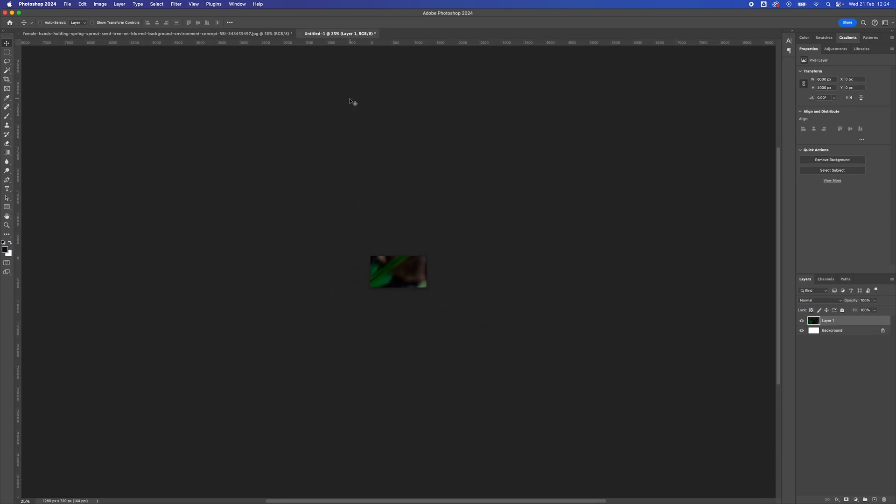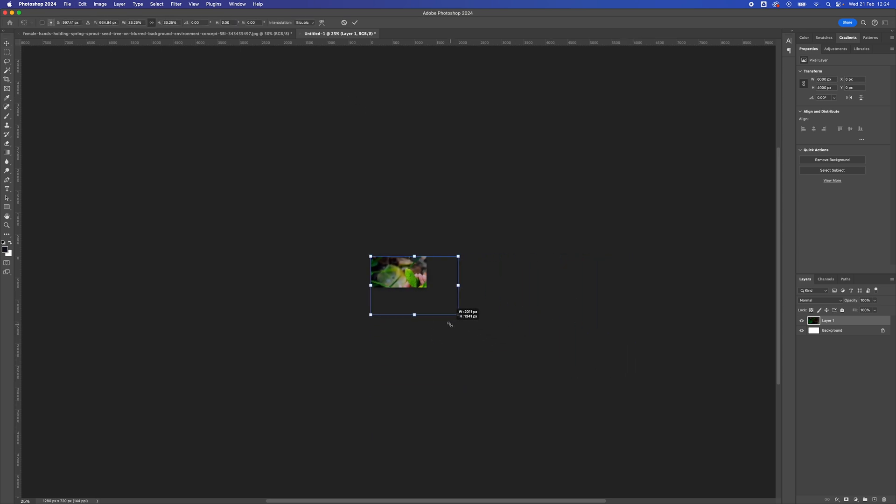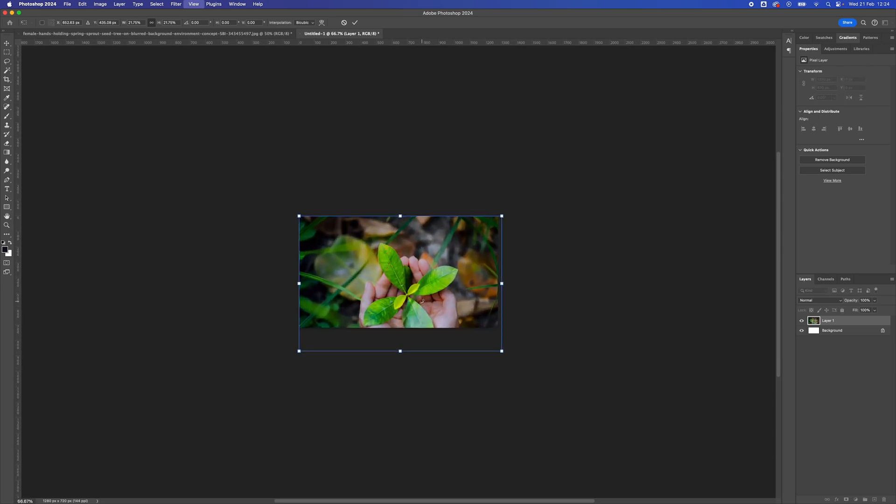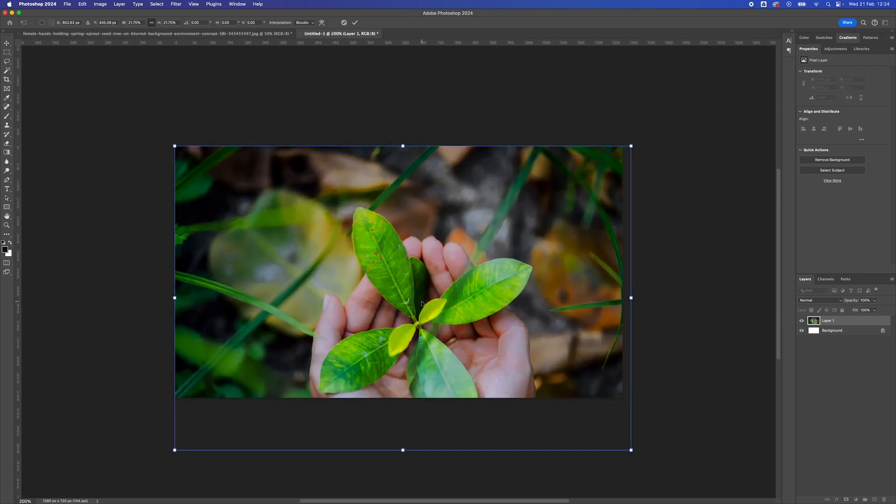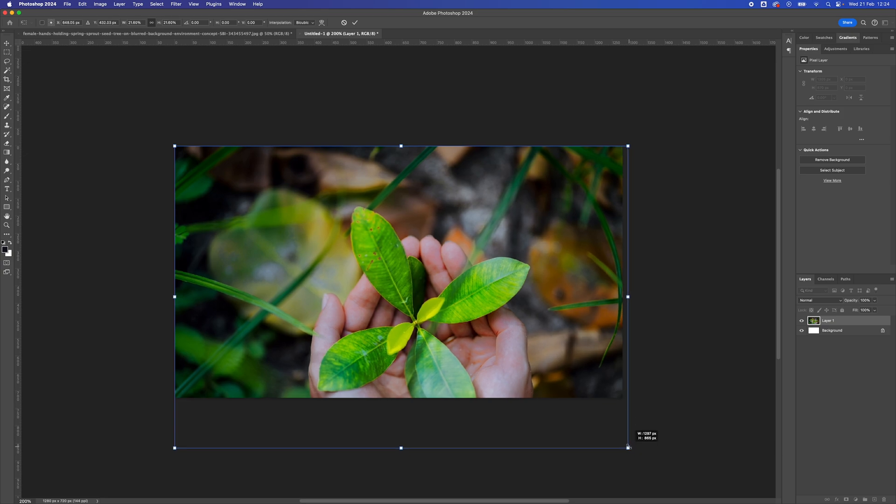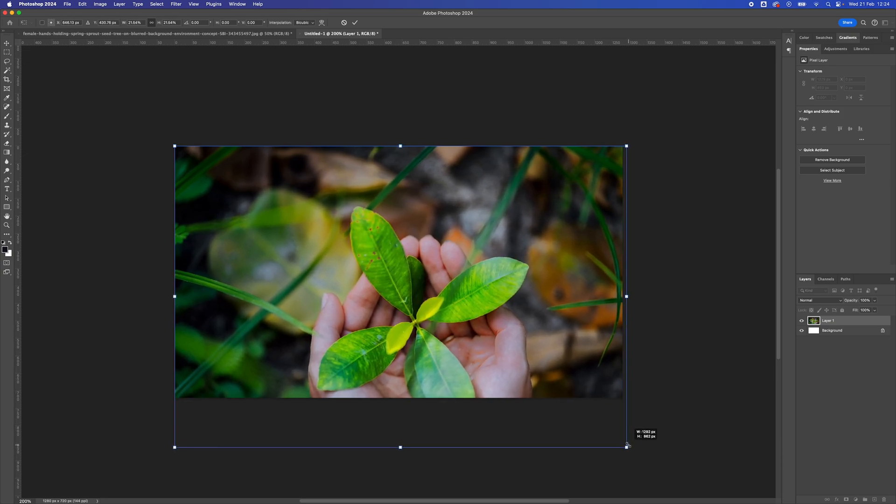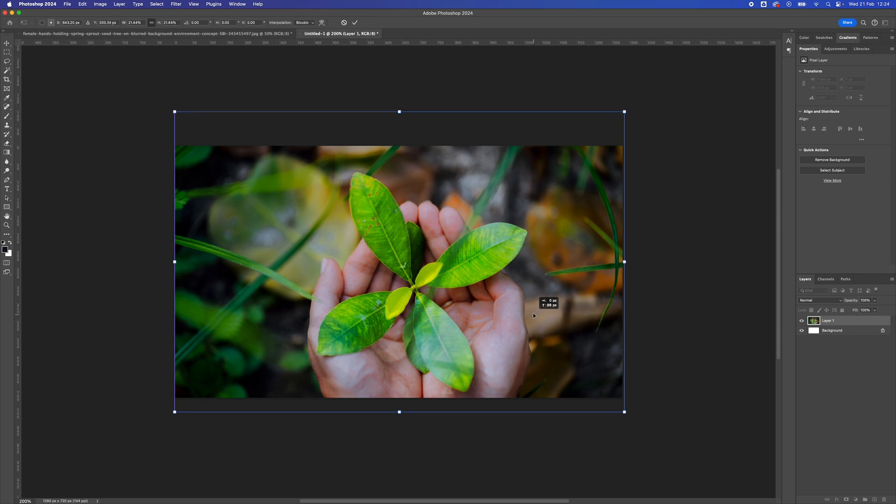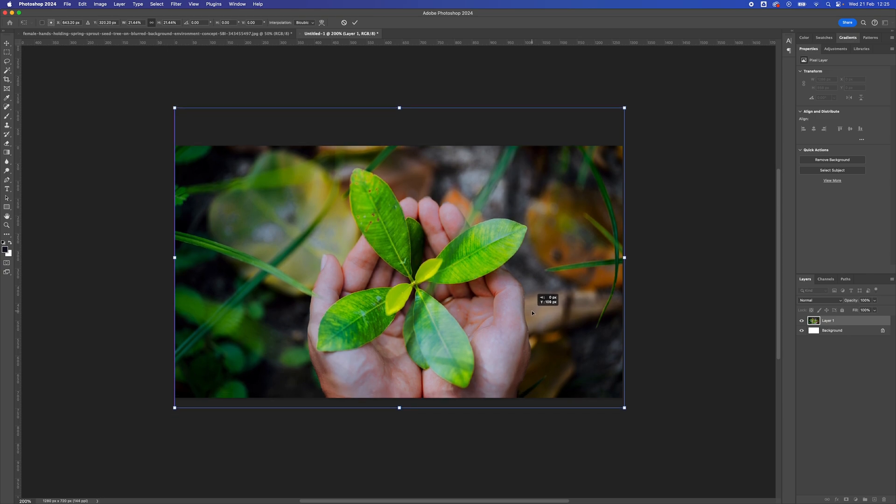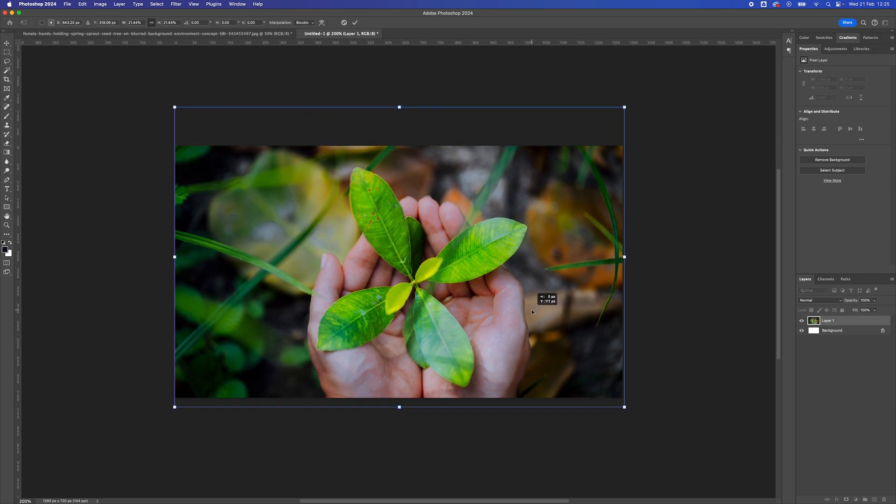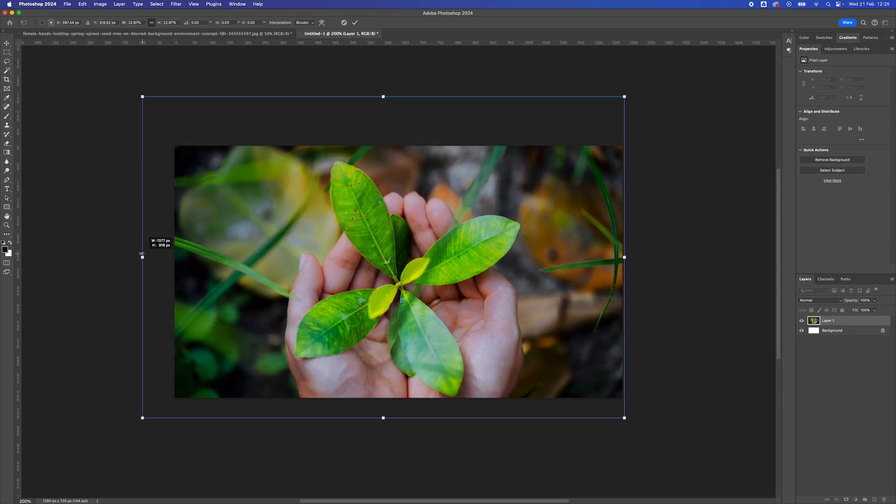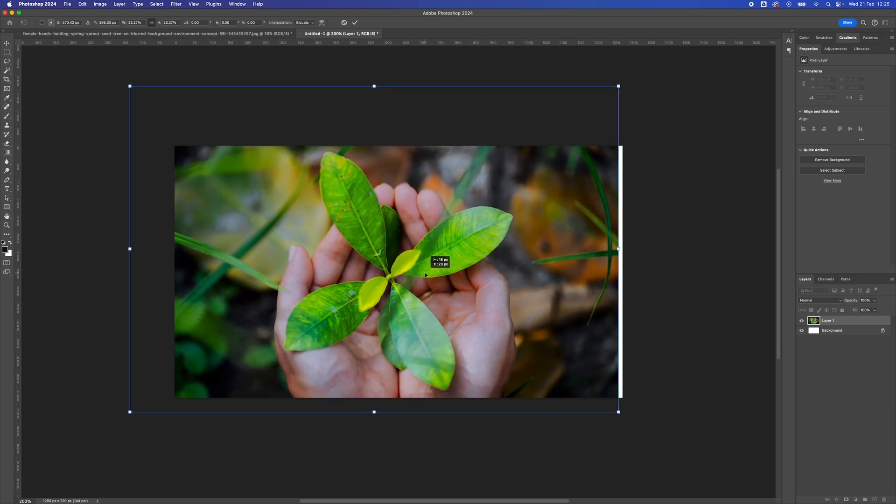I'm going to zoom out. Command-T is Transform. I'm just going to drag that in until it comes into view. Zoom in, Command-Plus. Just resize the image until it fits as you want it. It's got a little bit bigger because I want the hands in the middle.